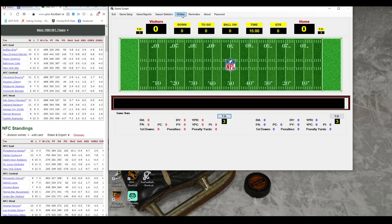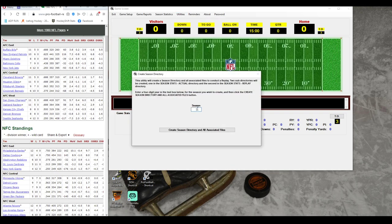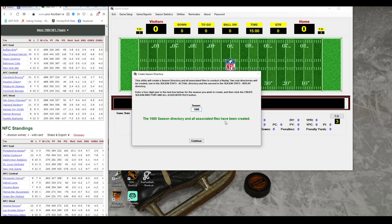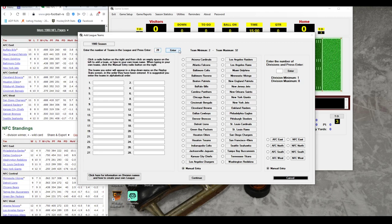What you're going to do is go to Utilities, then go to Create Season Directory, and type in 1980. It sets up a couple of folders behind the scenes. Now you need to tell it how many teams and how many divisions. There are 28 teams, so we hit Enter and fill them out.